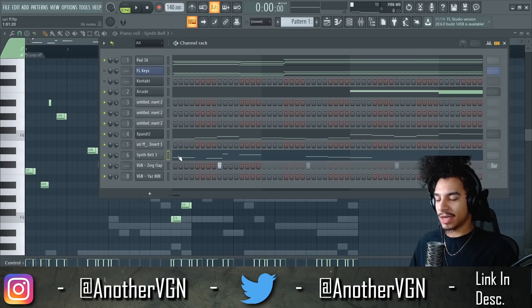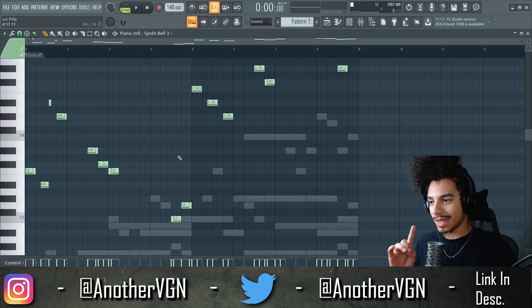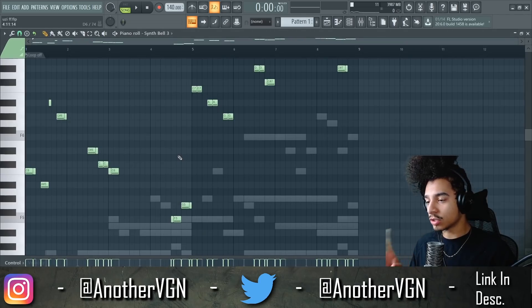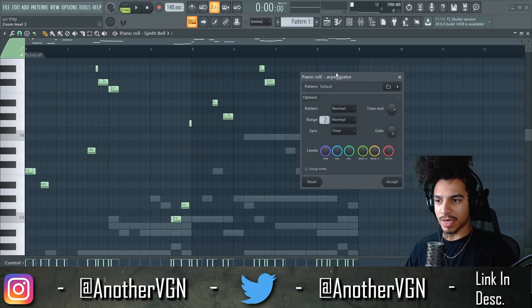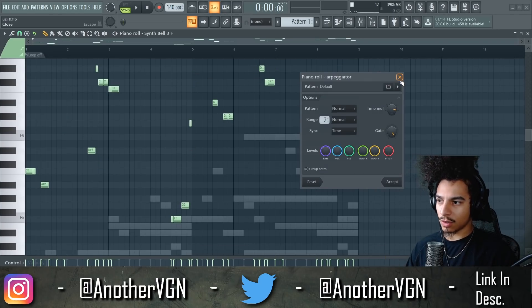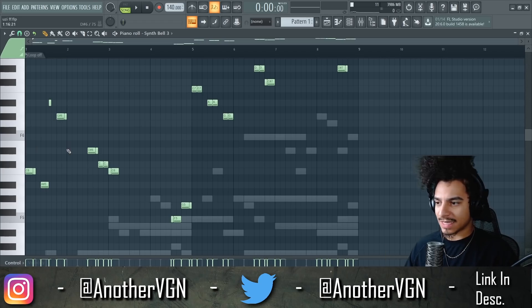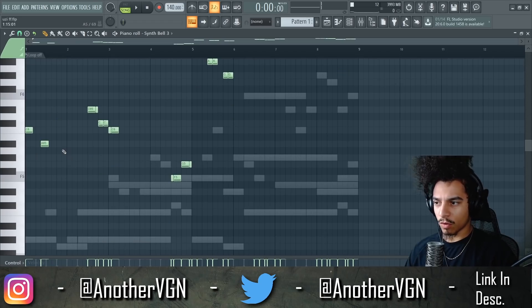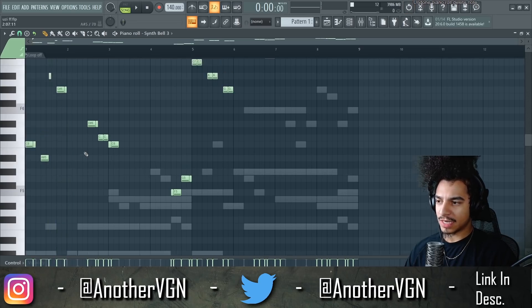A couple changes real quick: number one, I put my hair up because I'm hot. Number two, I used the arpeggiator in the piano roll — press Alt+A — to give the bells a little more of a dancey feel. Before the arpeggiator they sound like this, and with it they sound like this.